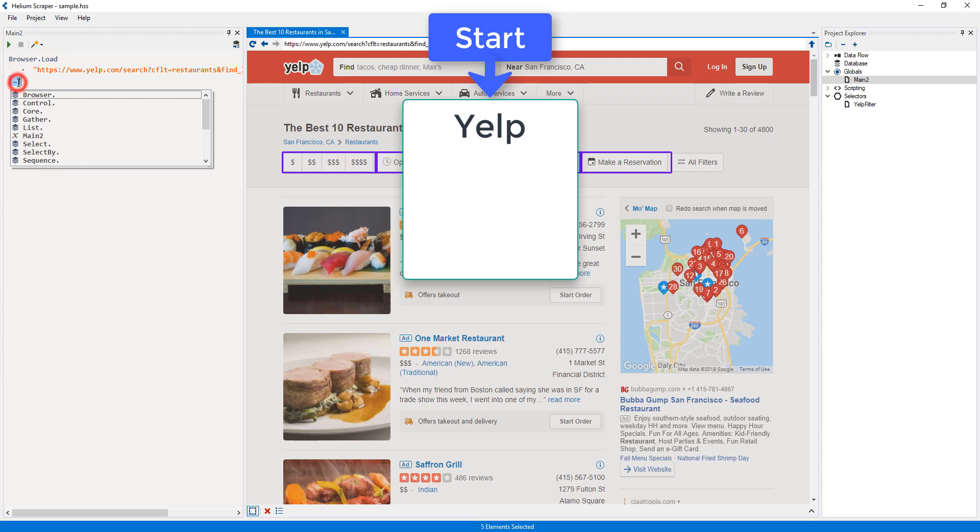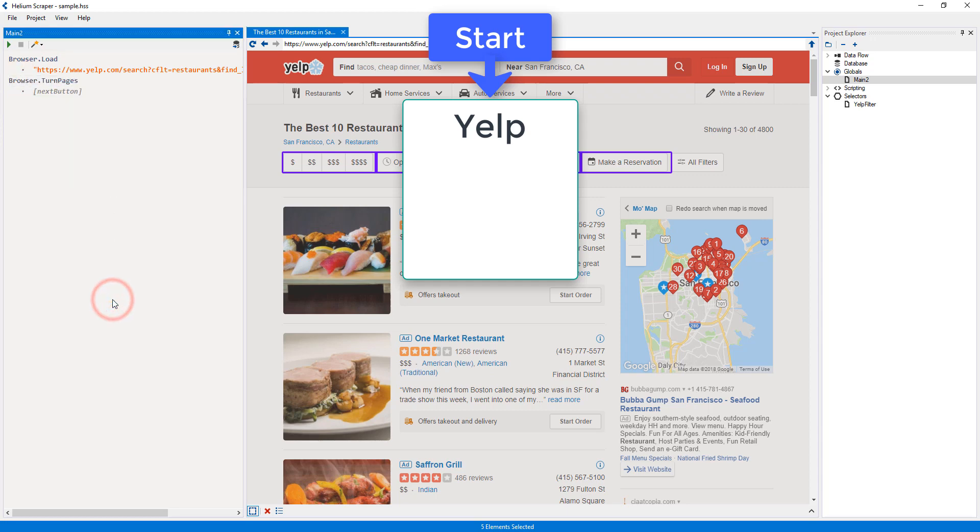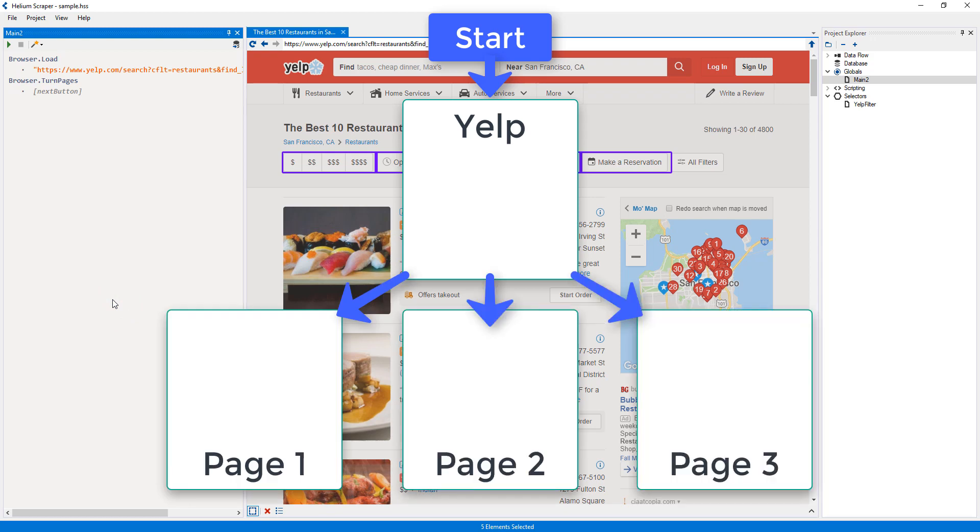The browser turn pages action, on the other hand, is an action that produces a sequence with one or more states. Each state represents each of the result pages, including the first one.